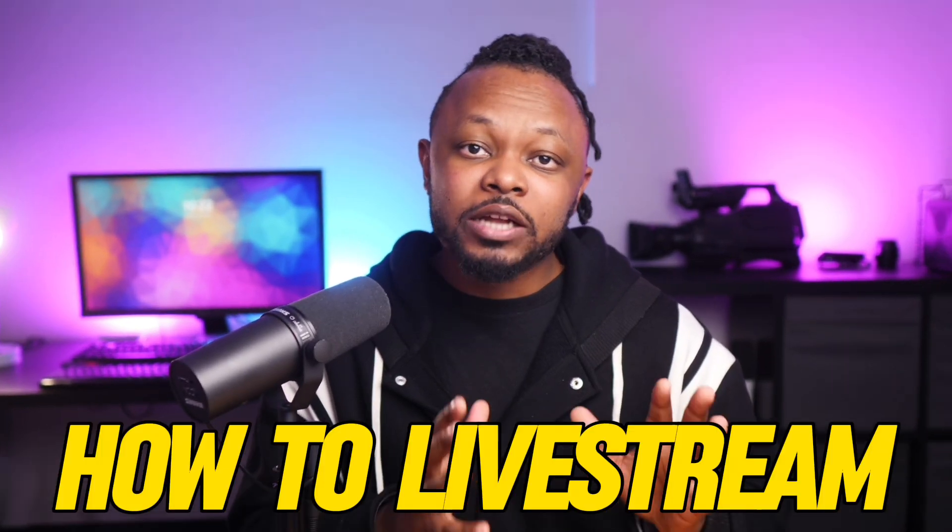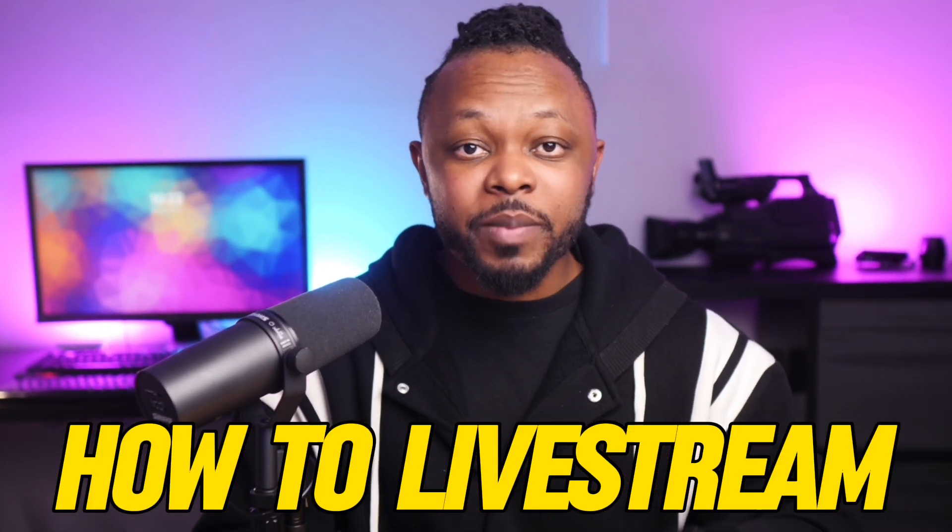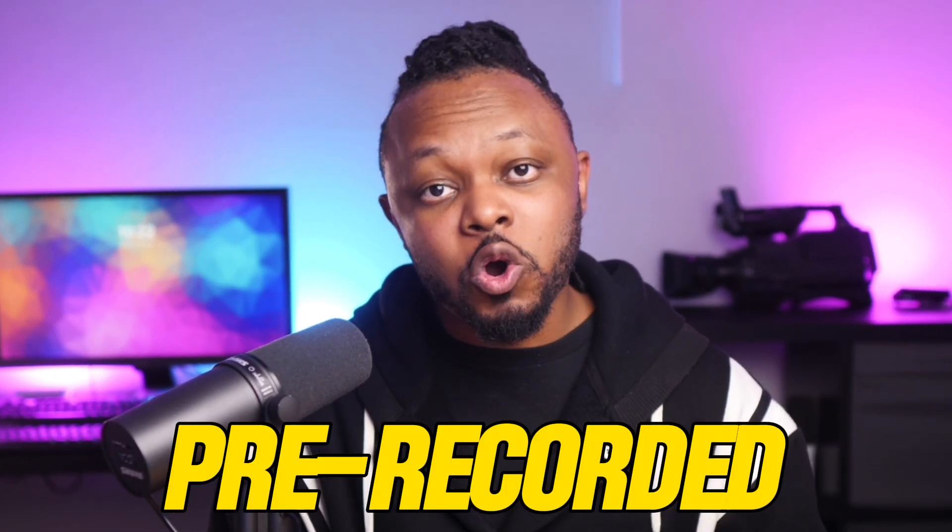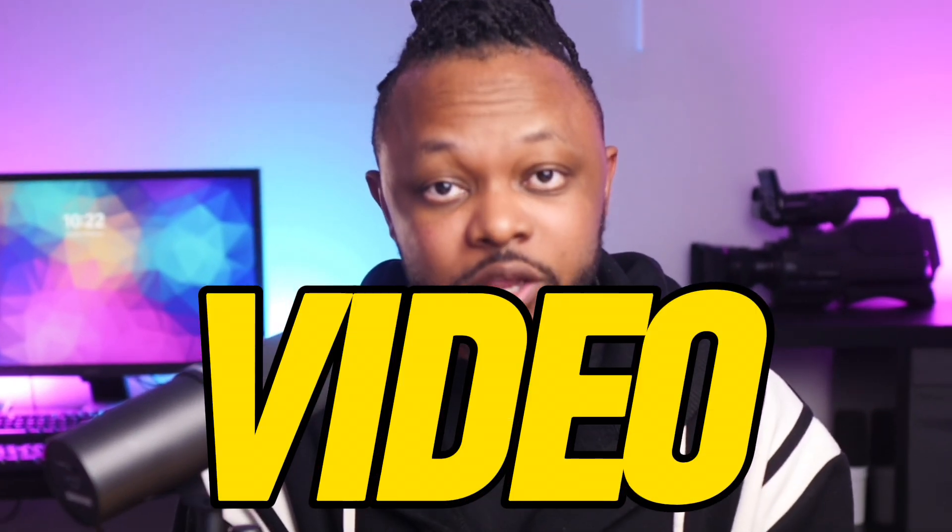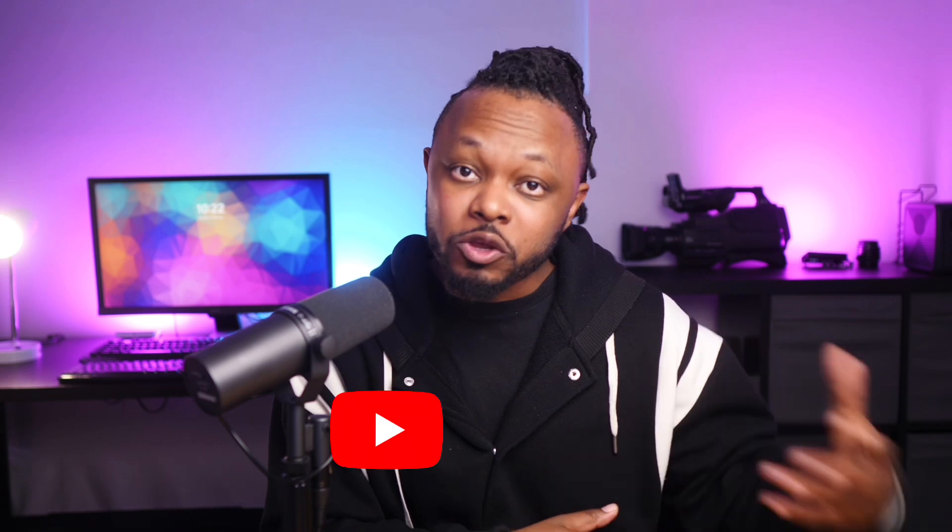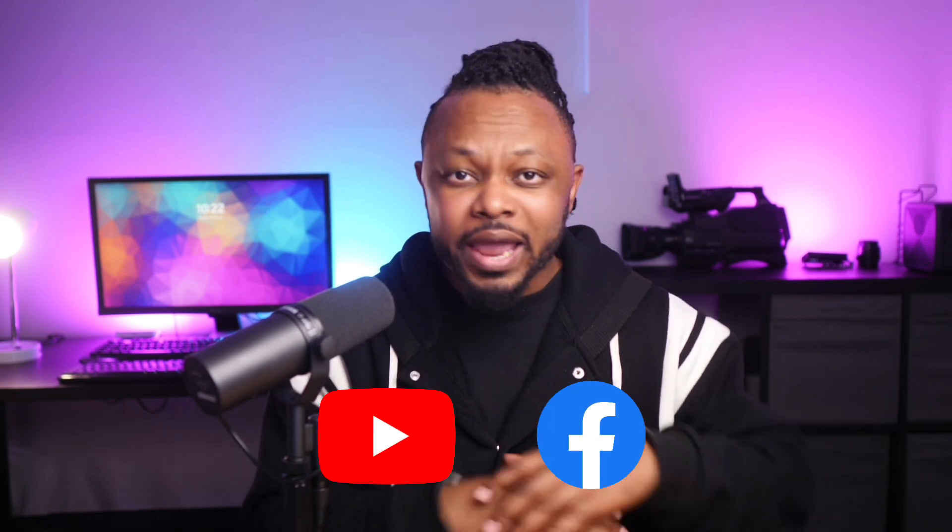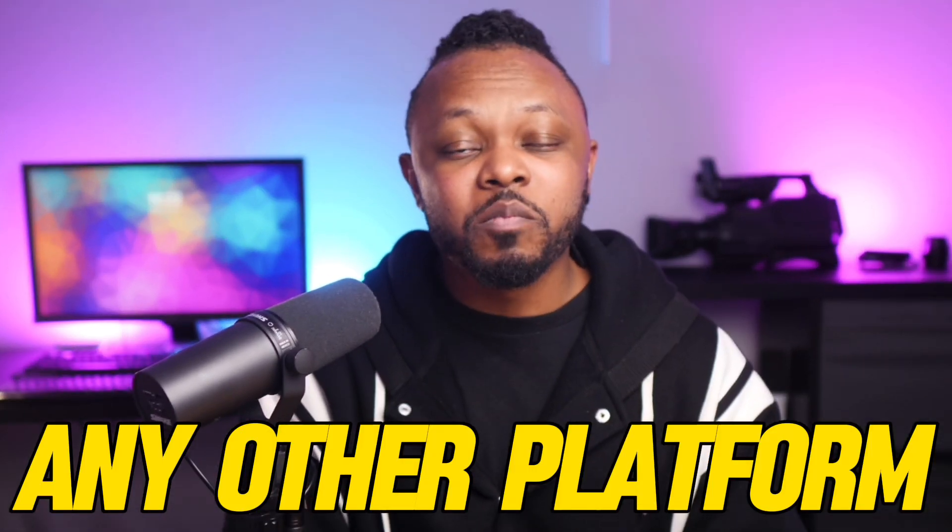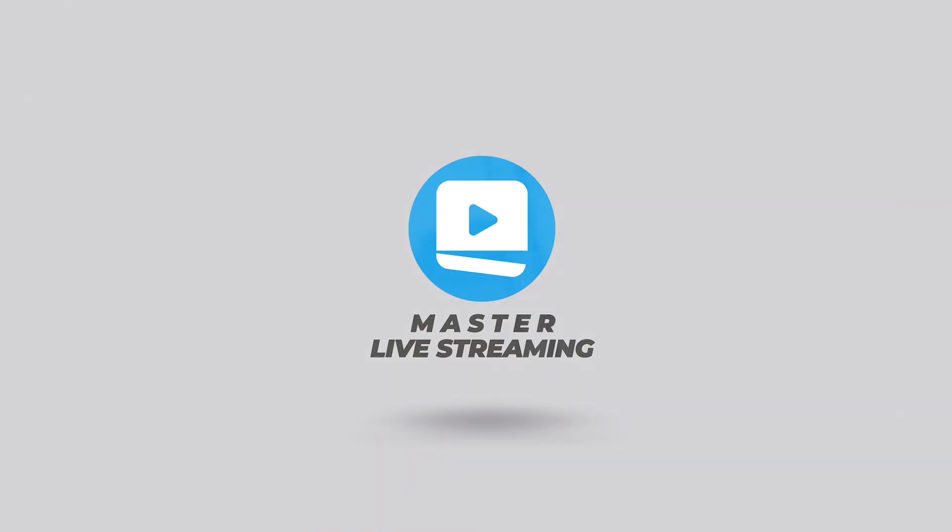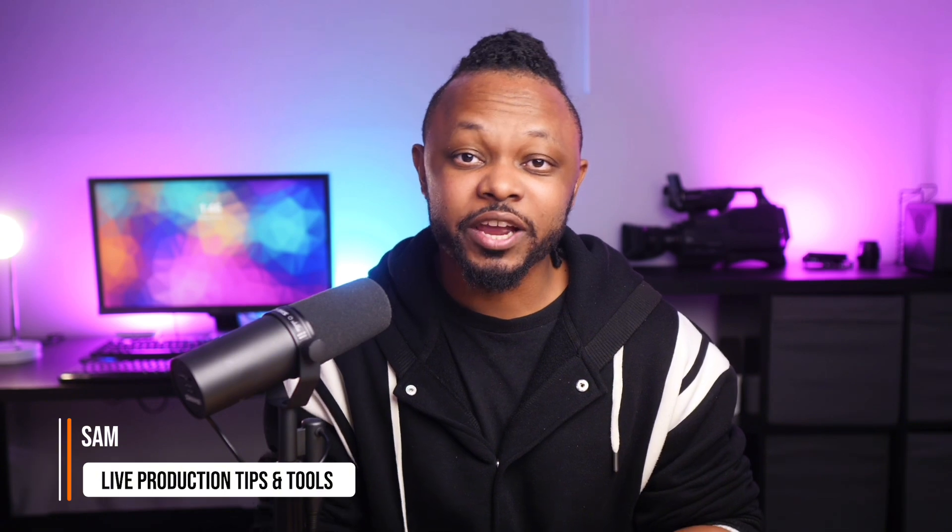In today's video, I'm going to show you how to live stream a pre-recorded video to either YouTube, Facebook, or any other platform using OBS. So let's not take much time. Let's get started right now. What is going on guys? Soundlab production tips and tools here helping you master live streaming.